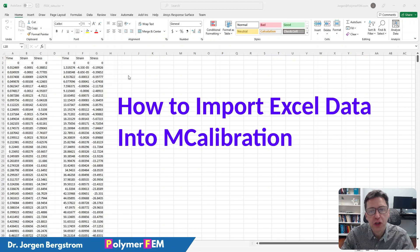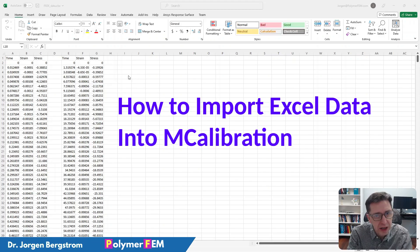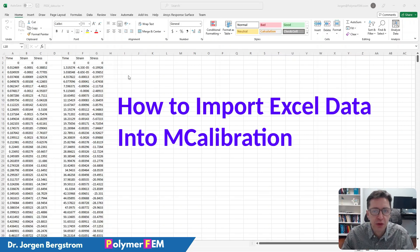Hi, in this short video I'm going to show you how you can read in experimental data from an Excel file into MCalibration in a quick and easy way.